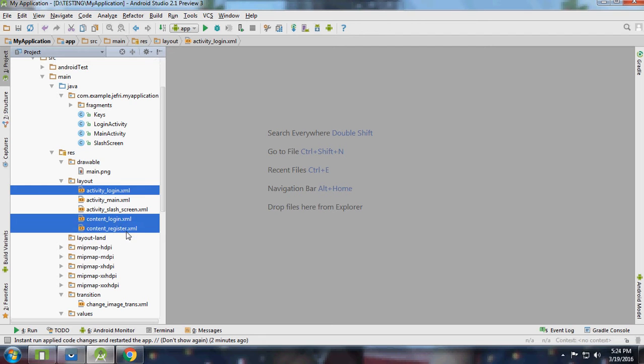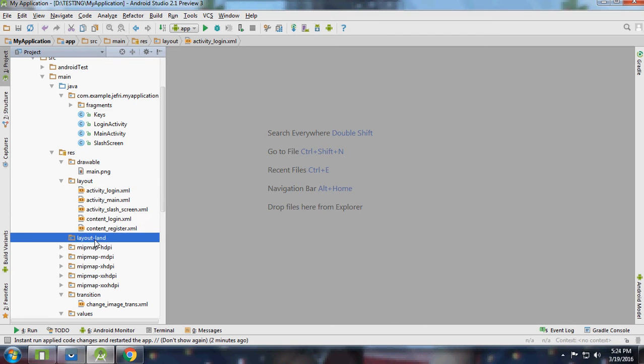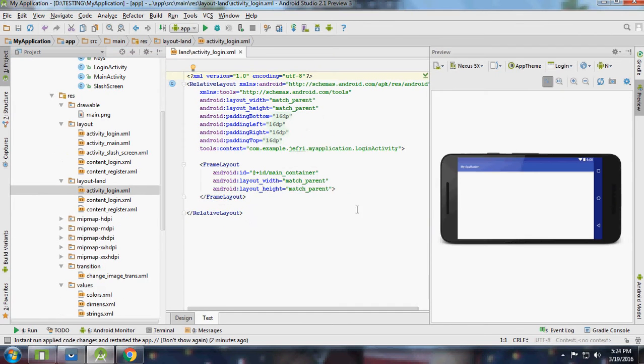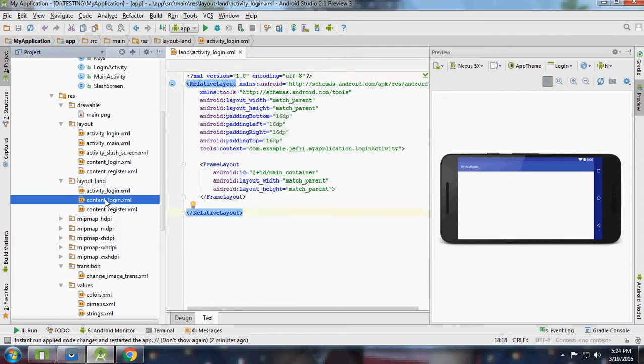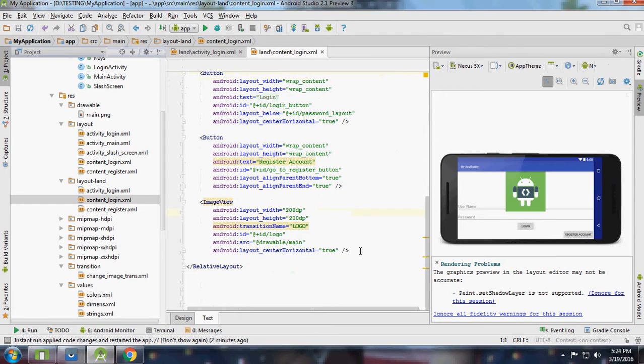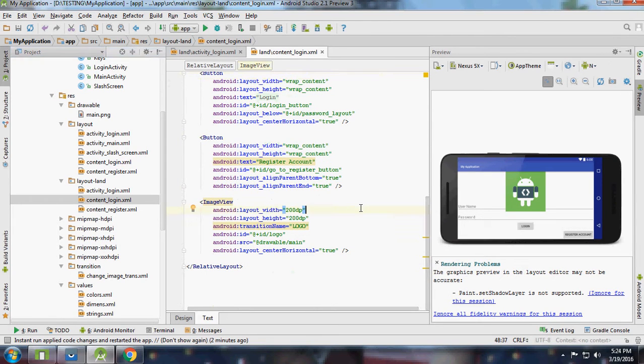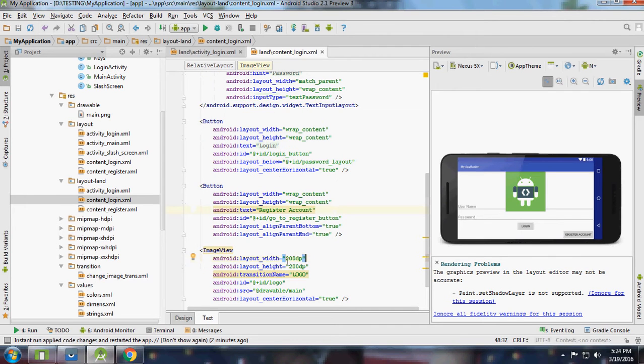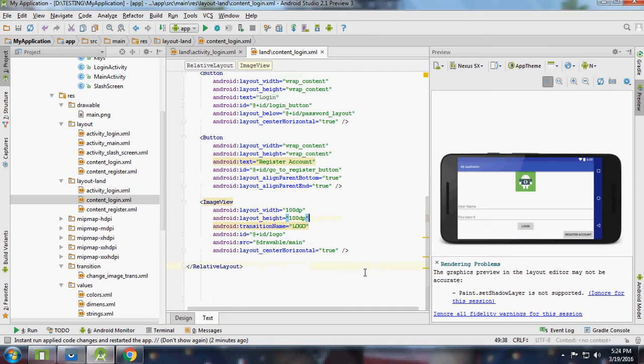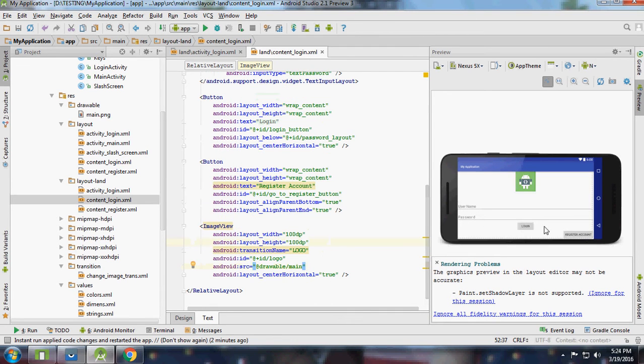Content login, content register landscape. In the content login, I'm going to hide because we are in landscape. Go to register account and go to login account because we are displaying both the content in the same page. I am going to resize it to 100dp for my screen. Also we need to disable it.